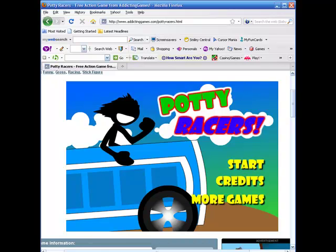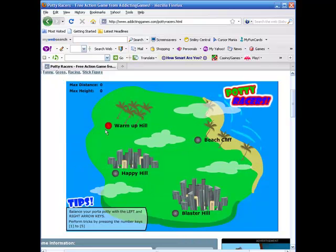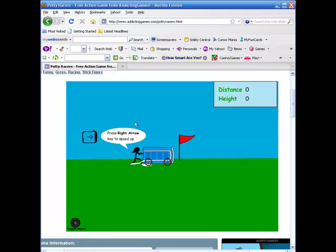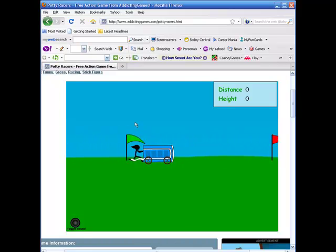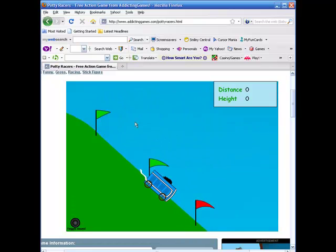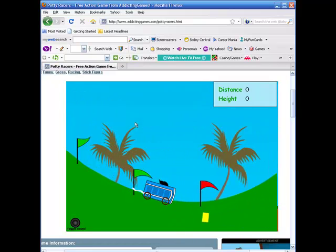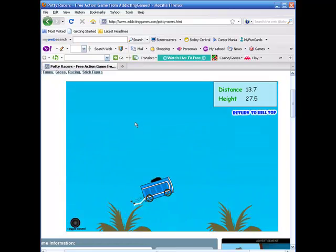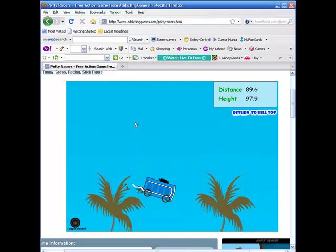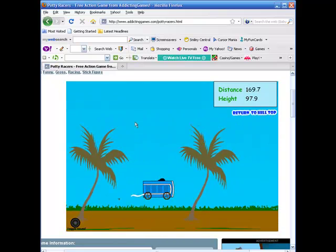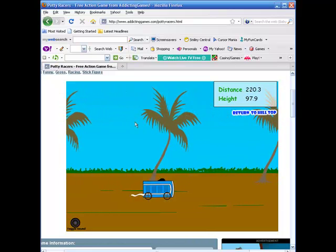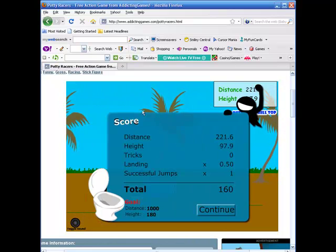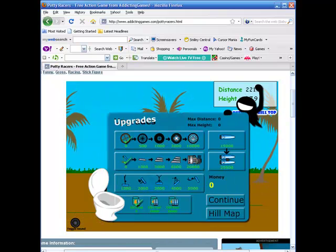Alright, now first what we're going to do is get some money. We have 160, now we're going to open up the calculator.